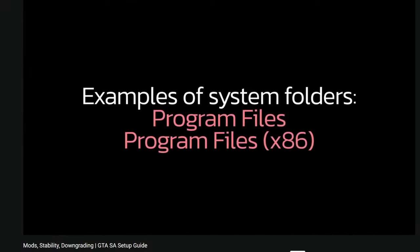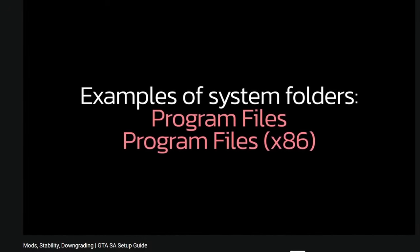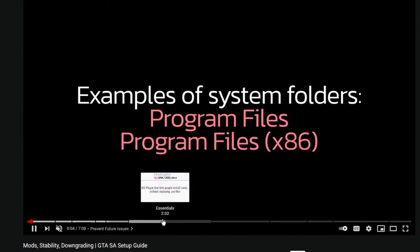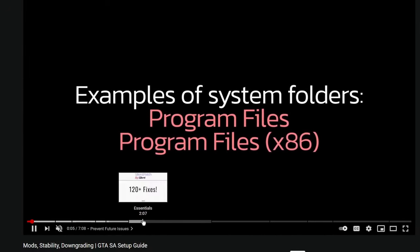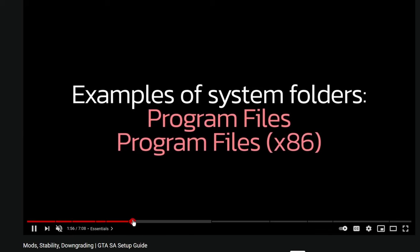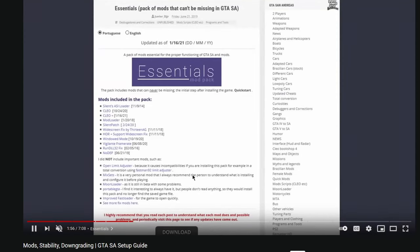Before you get this, be sure to downgrade your game. I have a video on it at the top right if you need it. Also be sure to install the essentials pack from there, as it is required, but it also helps the game be more stable.